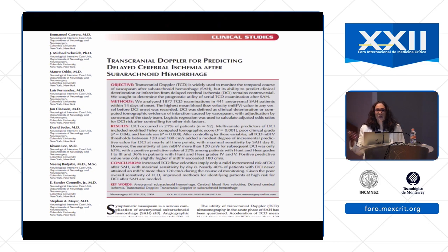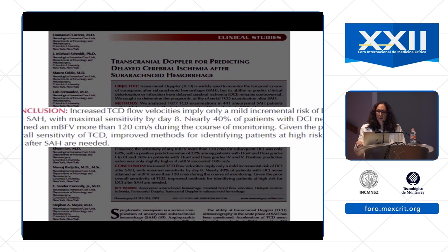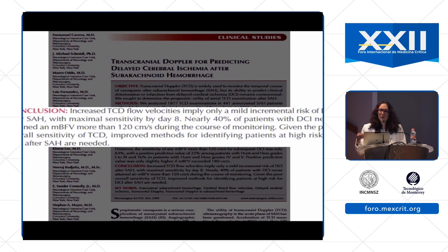In our ICUs we monitor for vasospasm using transcranial Dopplers — this has been historic practice and continues. However, a key paper concluded that TCD flow velocities implied only a mild incremental risk for delayed cerebral ischemia after subarachnoid hemorrhage. The maximal sensitivity was at day eight, but nearly 40% of patients with DCI never attained high enough flow velocities during monitoring. Overall, the sensitivity of TCD to identify vasospasm is quite poor.